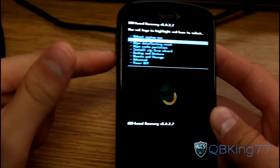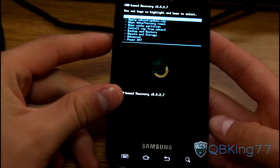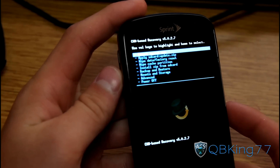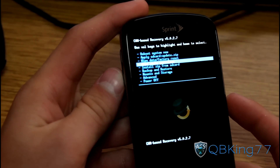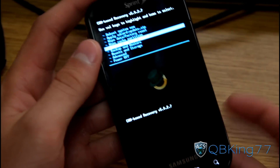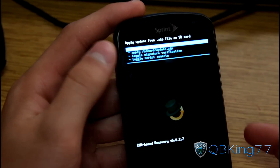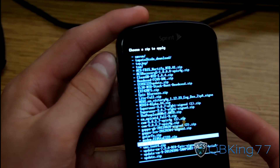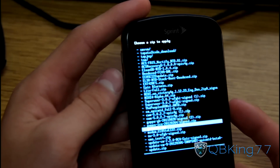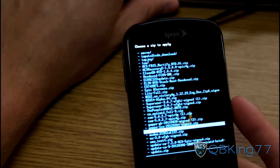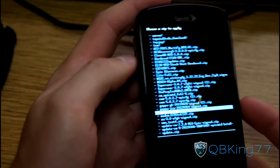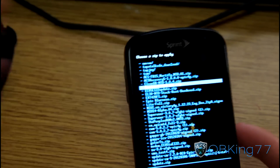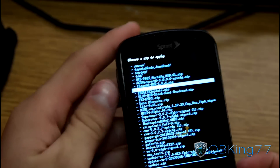To navigate through ClockworkMod recovery, use the volume up and down buttons and the camera button to select. We now need to install the FC09 pre-rooted ROM. Press volume down until you get to install zip from SD card and press the camera button to select it. Then hit choose zip from SD card and scroll to the FC09 file — it's named Diadex FC09 BML Zip or MTD Zip. Select that file.